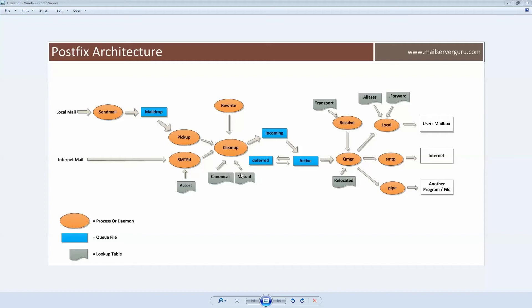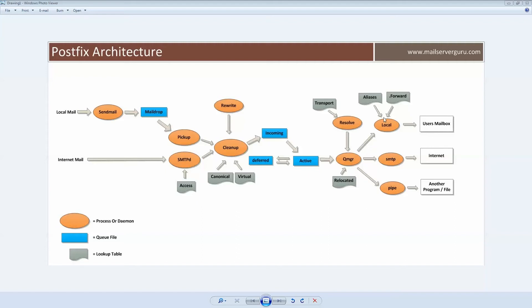This table is maintained by cleanup daemon. User relocated maps and transport table will be handled by queue manager program. Before local delivery, local delivery agent can see alias and forward file for local mail delivery instructions.